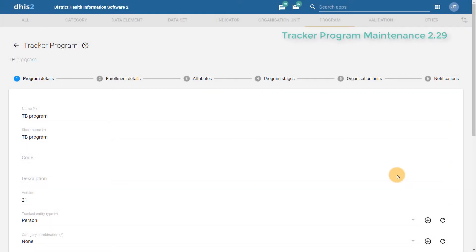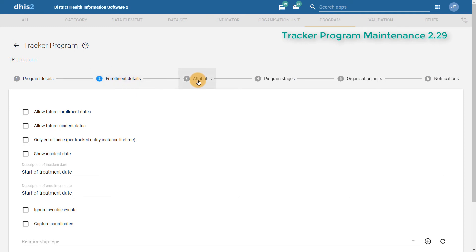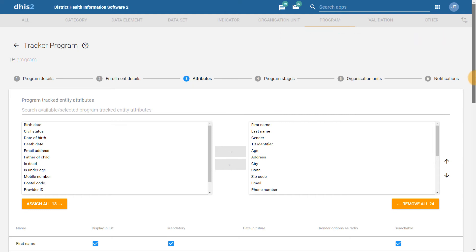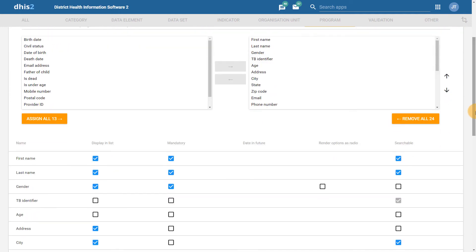We can see we can select program details, enrollment details, and attributes — similar to what we could select in the previous version of DHIS2. However, it has now been integrated as a stepwise approach. You will notice when you add attributes that there are some new fields present. In particular, you will see a new checkbox that indicates if the attribute is searchable or not. This feature will be discussed in a separate video.